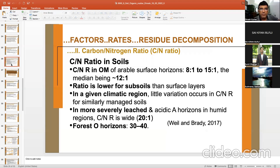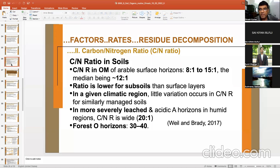The average C:N ratio of arable surface soils is 8:1 to 15:1, with a median of about 12:1. The ratio is lower for subsoils. In acidic, leached horizons in humid regions the ratio is about 12:1. In forest O horizons it is very wide — 30 to 40:1. These are typical C:N ratios under different conditions.